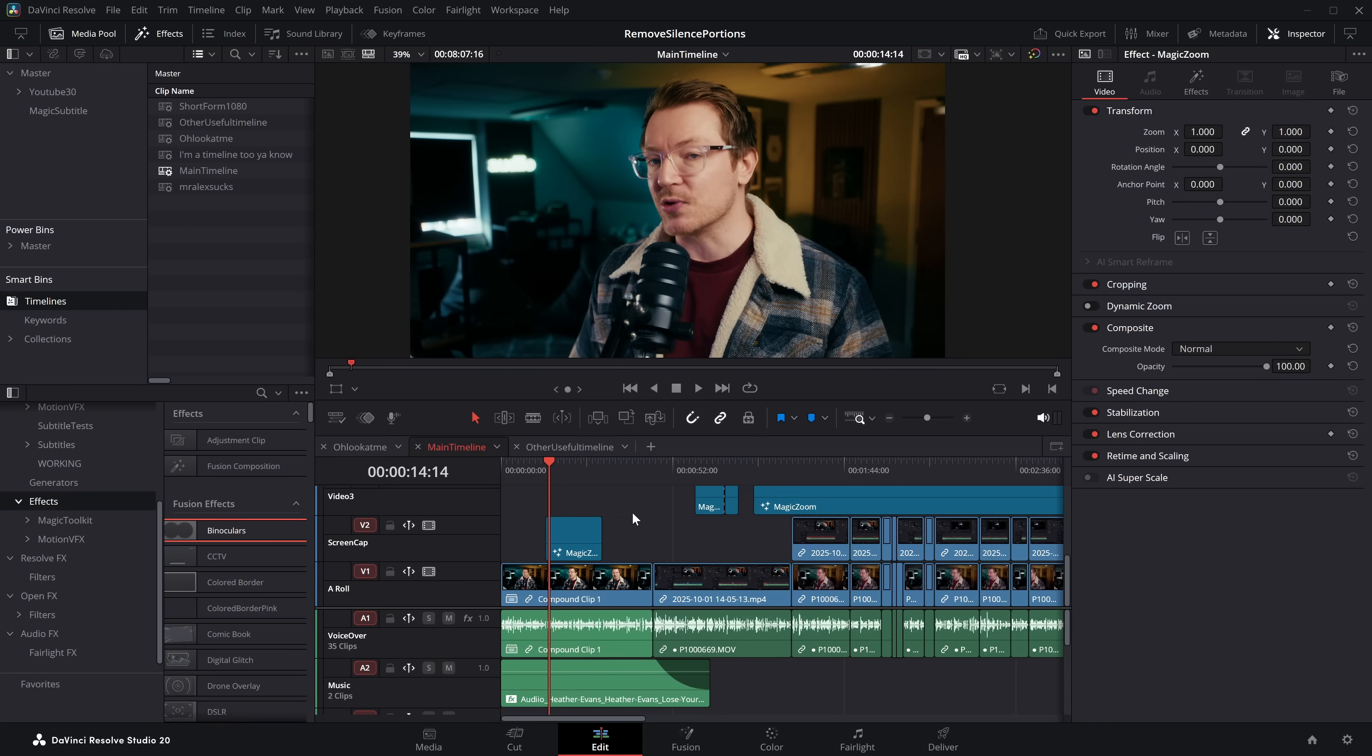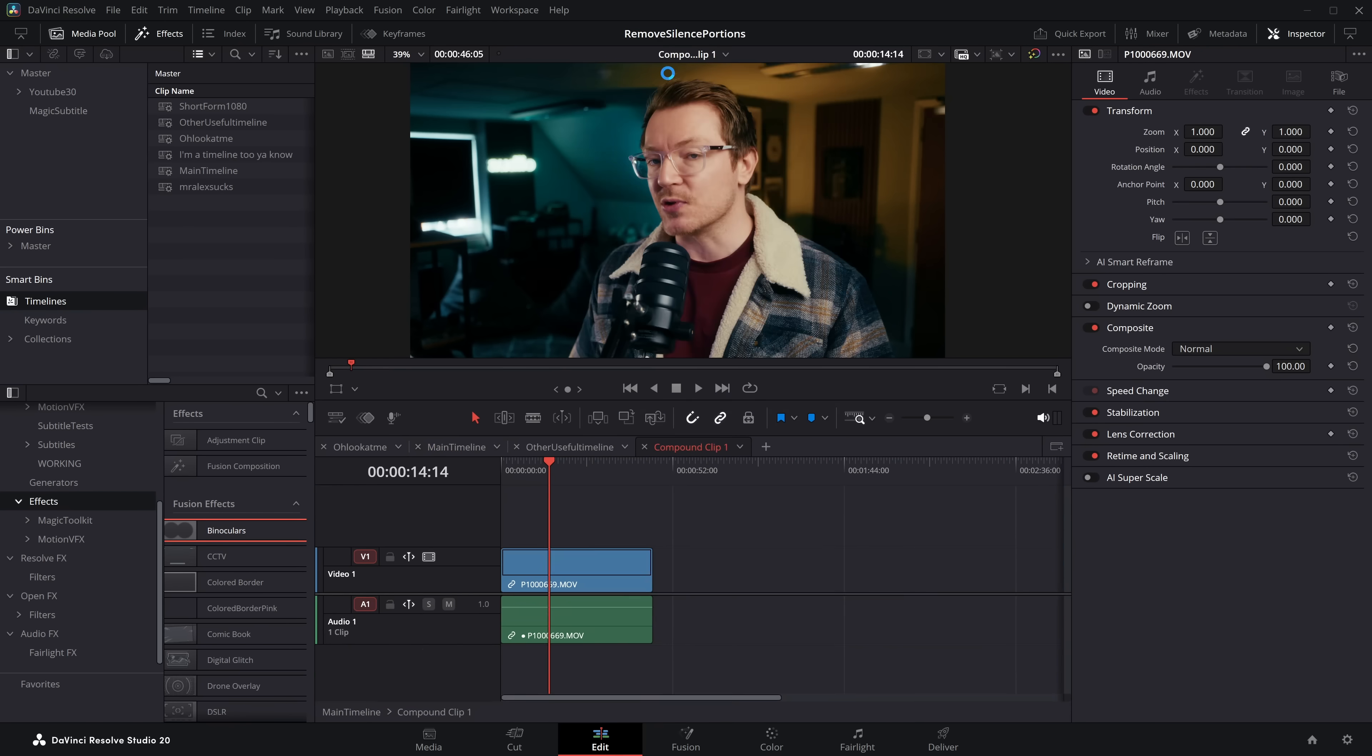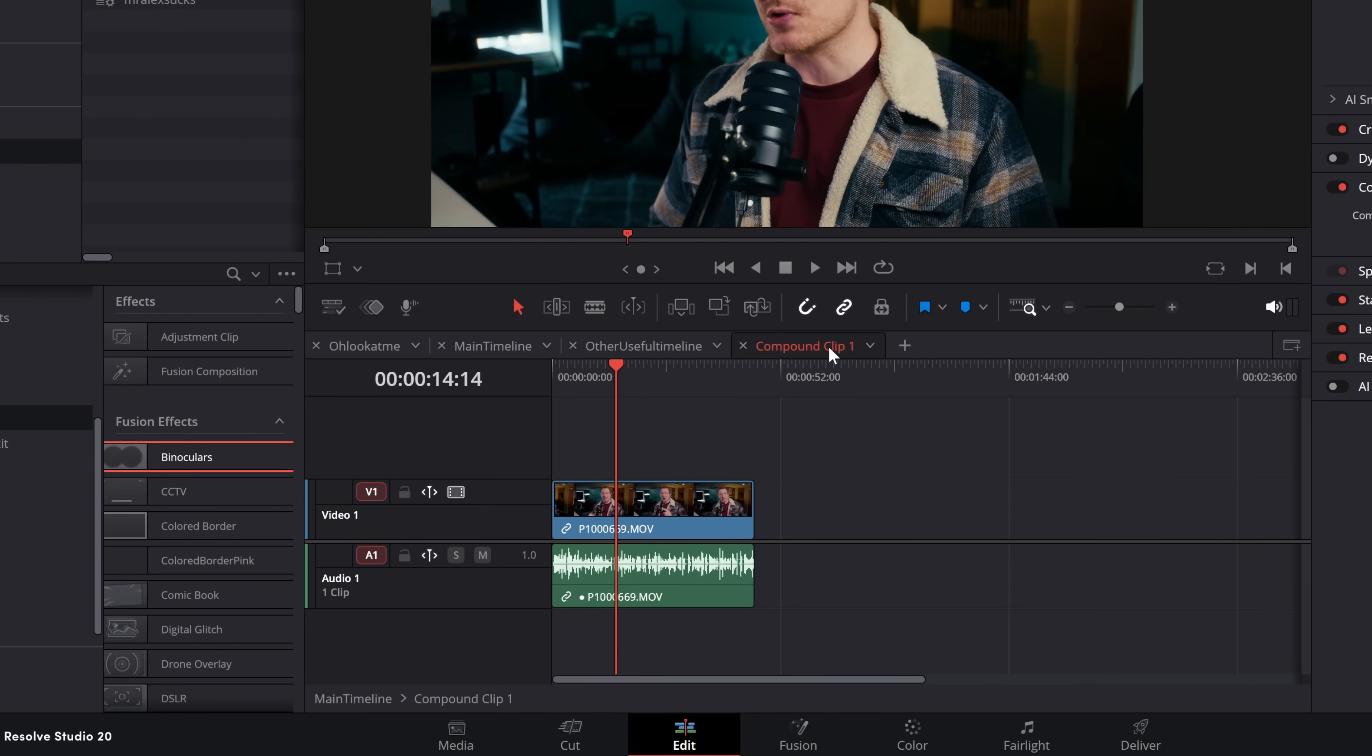It is also really useful if you do a lot of compound clips, because you see this compound clip here on this timeline. If I right click and open in timeline, it will open that compound clip up as its own little stacked timeline option.